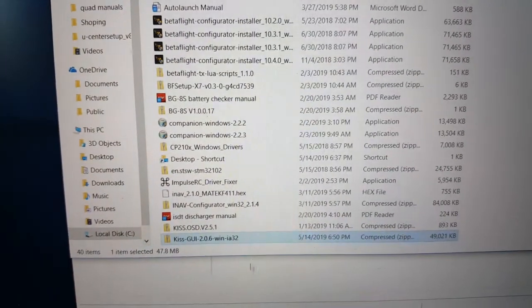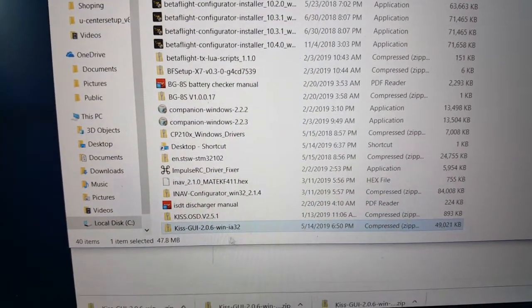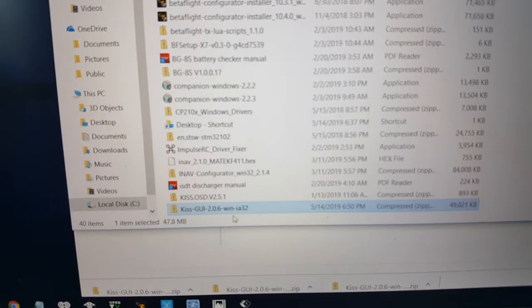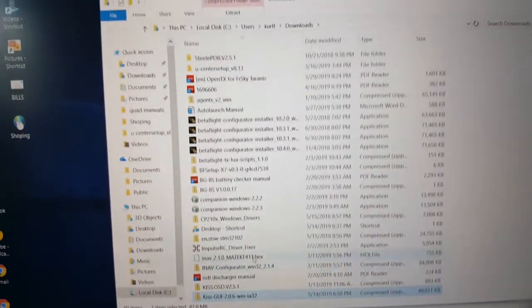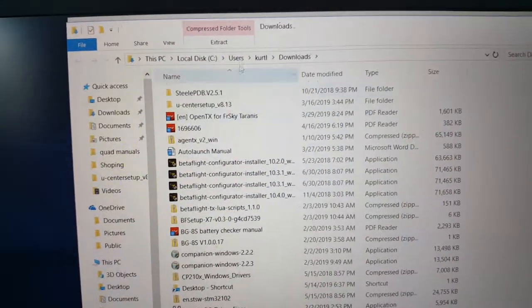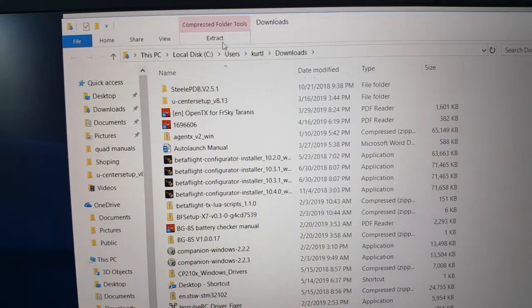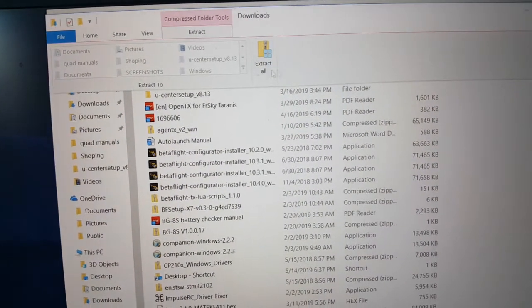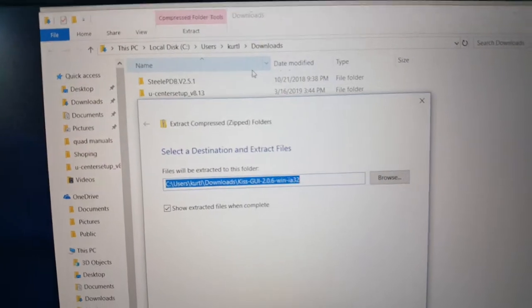It's automatically highlighted. If it's not, find the one that says KISS GUI 206 Windows 32. Highlight it. Go up to the top. Left click extract. Left click extract all.